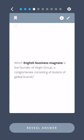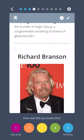Which English business magnate is the founder of Virgin Group, a conglomerate consisting of dozens of global brands? Richard Branson.